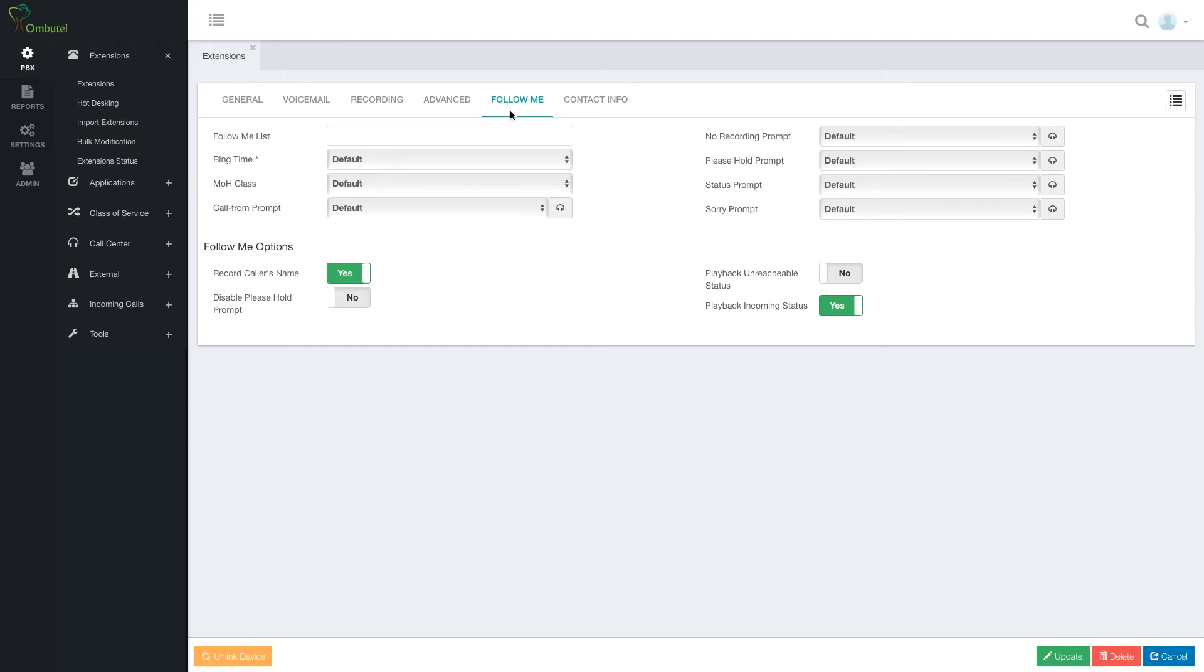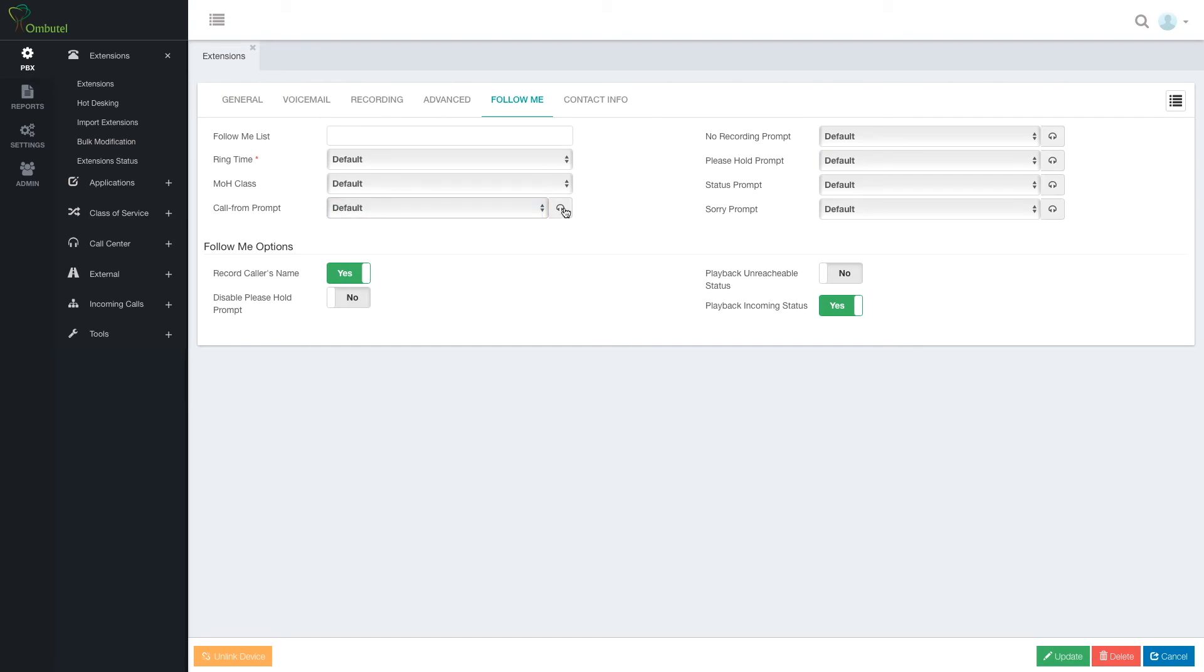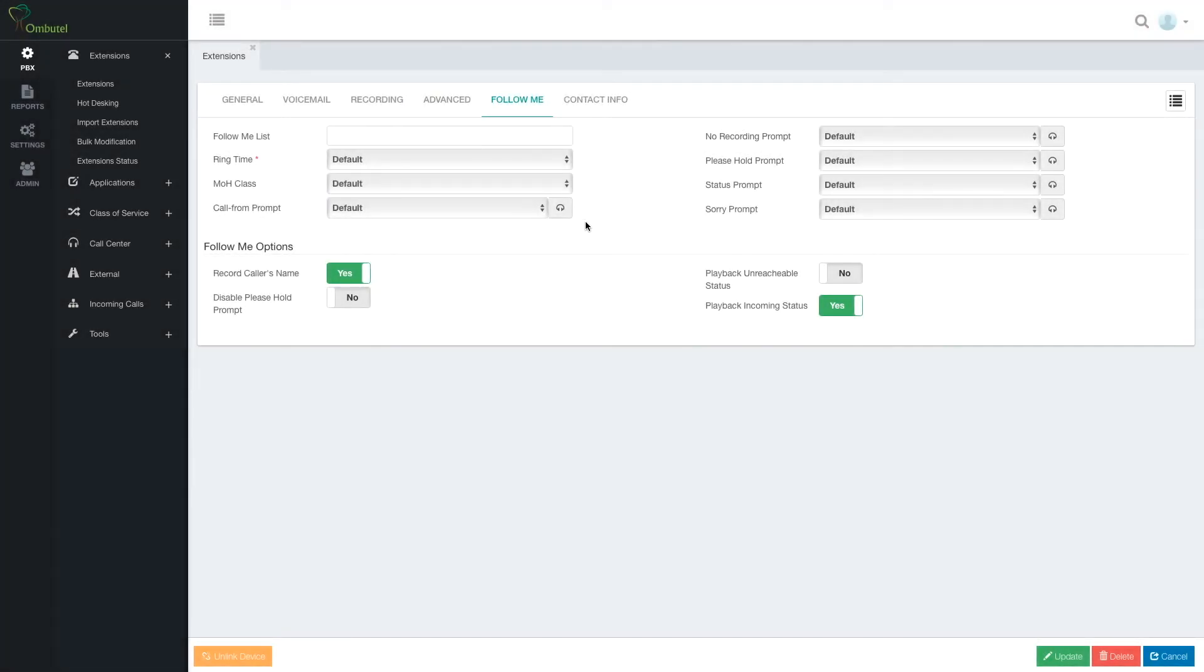Follow me settings. We can create a list of extensions or numbers to be followed, or to send calls to. Ring times. We can set how much time it's going to ring before being sent to follow me. Music on hold class and all the prompts that are going to be used. A nice feature in Ombudel is where you can choose prompts. Here we only have the default one. But let's choose it and you can always listen to it. So you can actually hear the prompt that you've chosen.